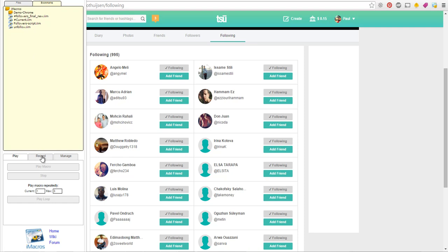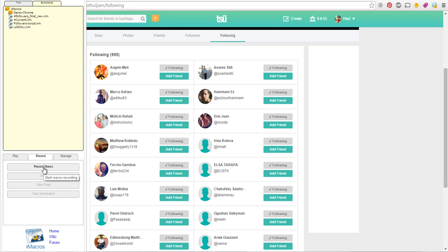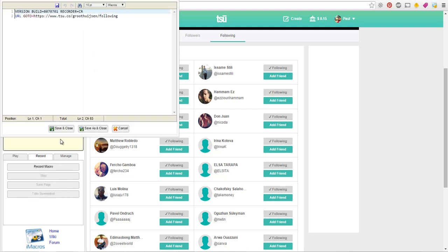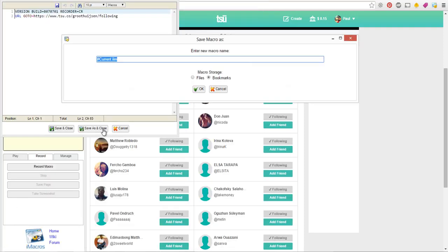Then you go to record. Click on record macro. Then you click on stop. You are going to save this as unfollow. I already made one so I will call this unfollow 22.